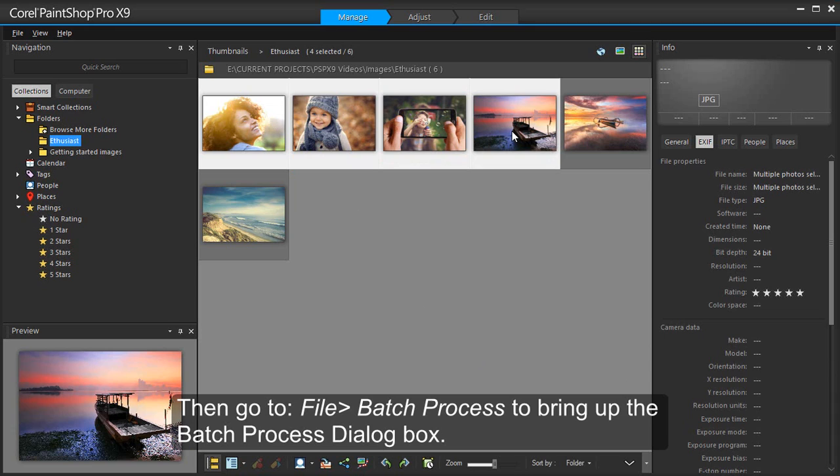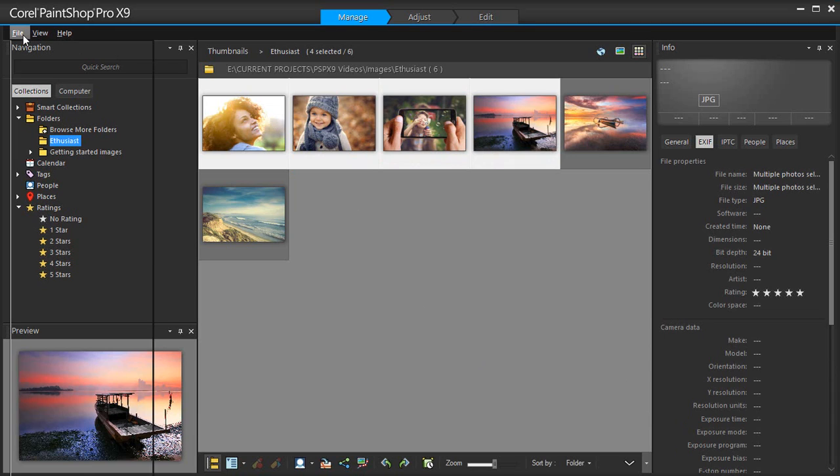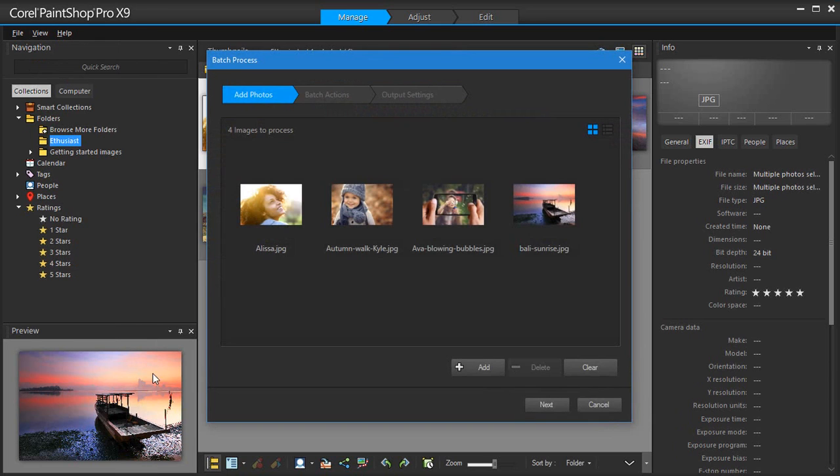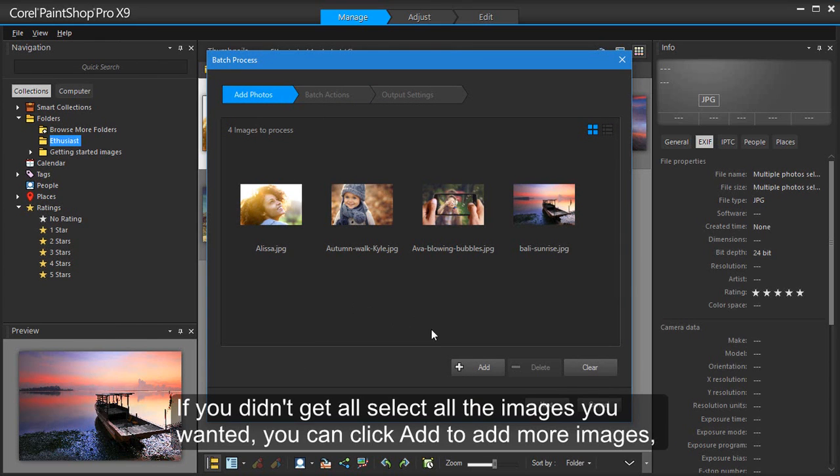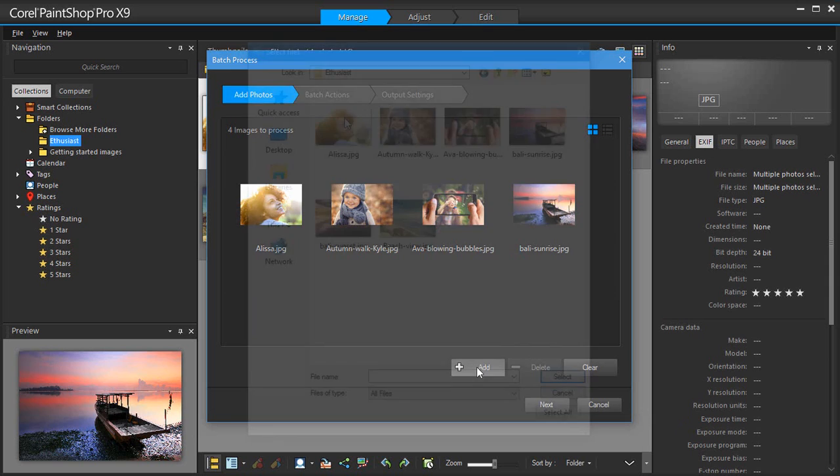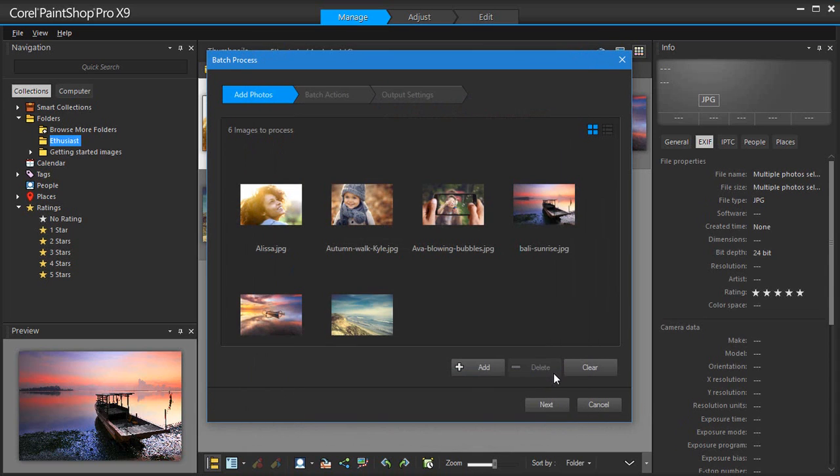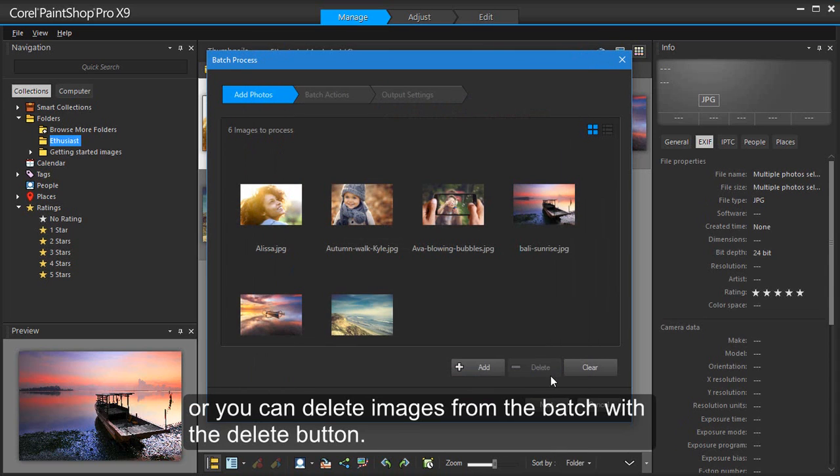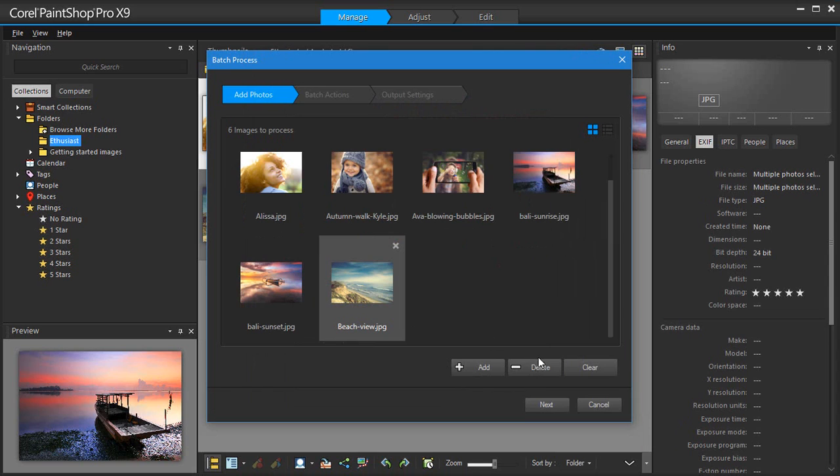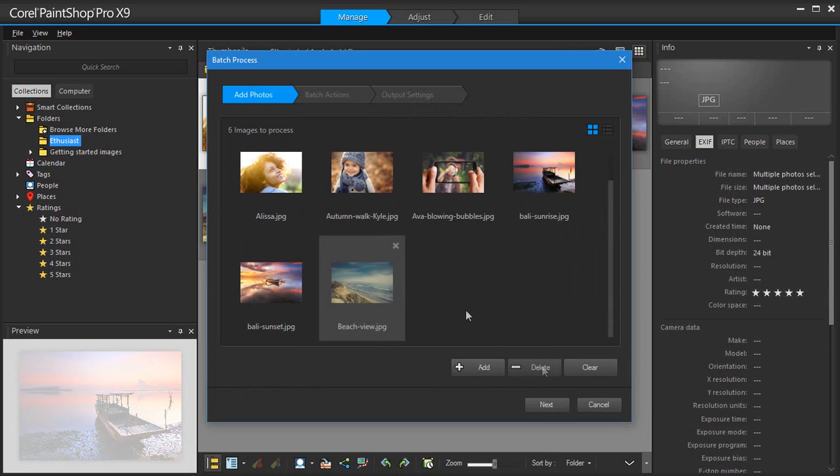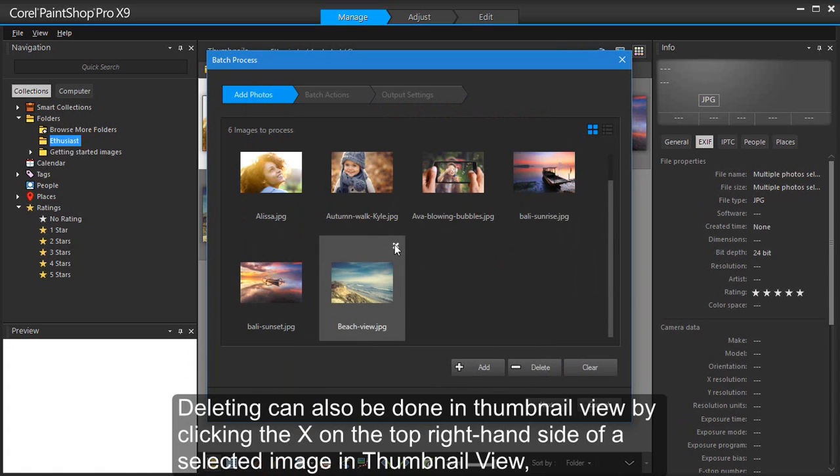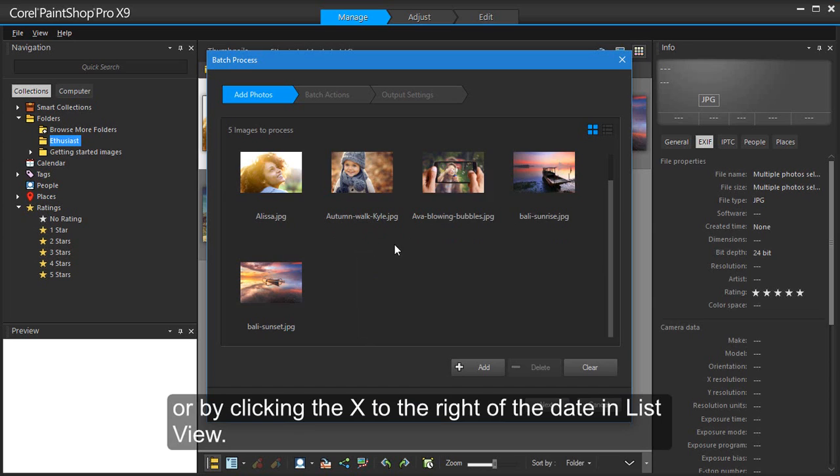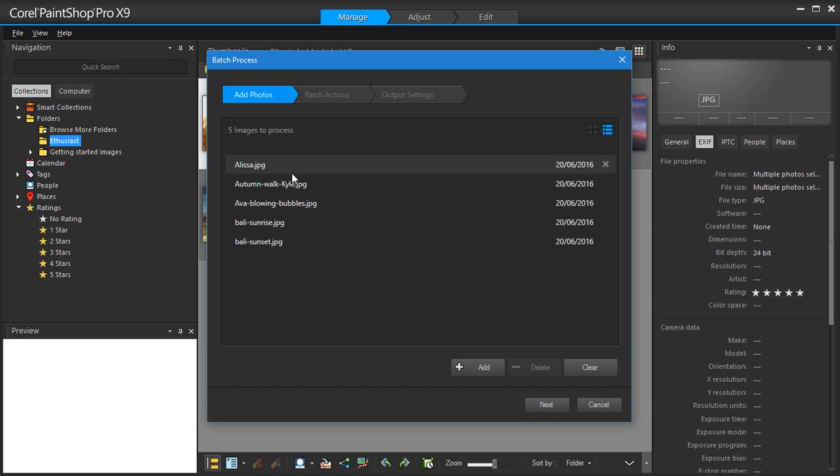Then go to File, Batch Process to bring up the Batch Process dialog box. If you didn't get to select all the images you wanted, you can click Add to add more images, or you can delete images from the batch with the Delete button. Deleting can also be done by clicking the X on the top right-hand side of a selected image in Thumbnail View, or by clicking the X to the right of the date in List View.